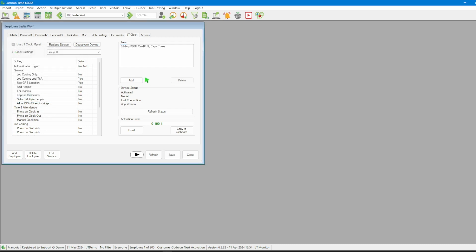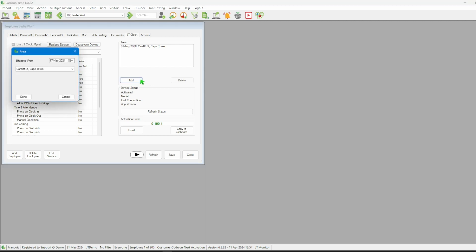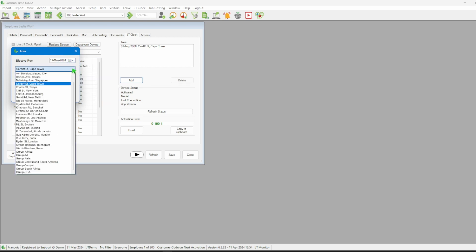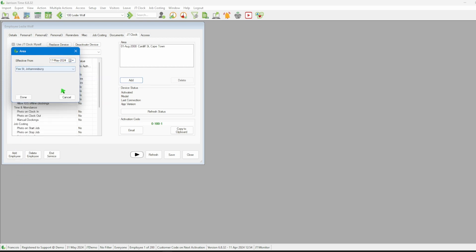If the area that the employee needs to clock in changes, we leave the current area as is and add another one by clicking the add button. Selecting a date then selecting an area from the drop down list and click done.